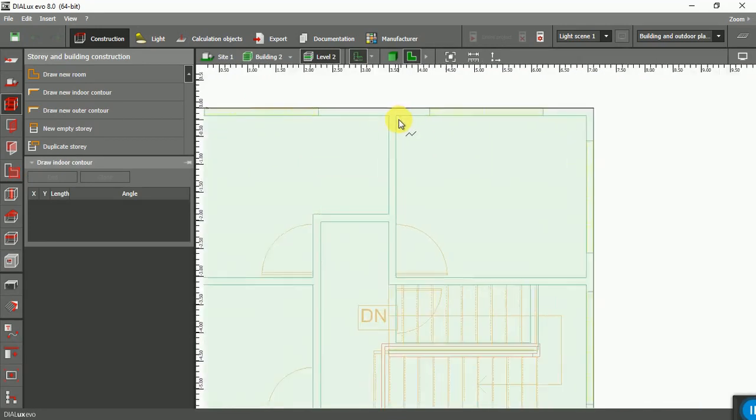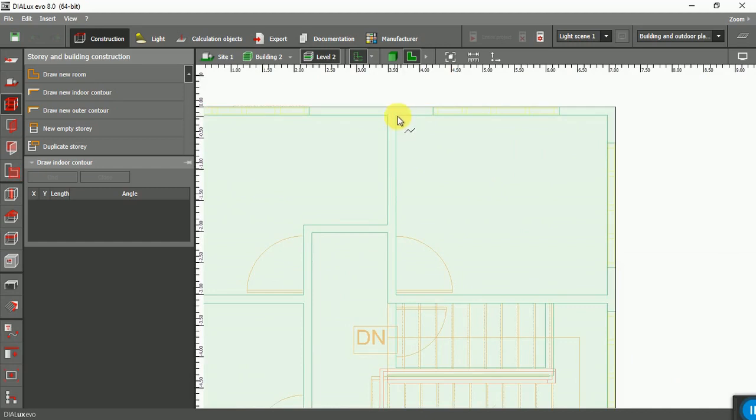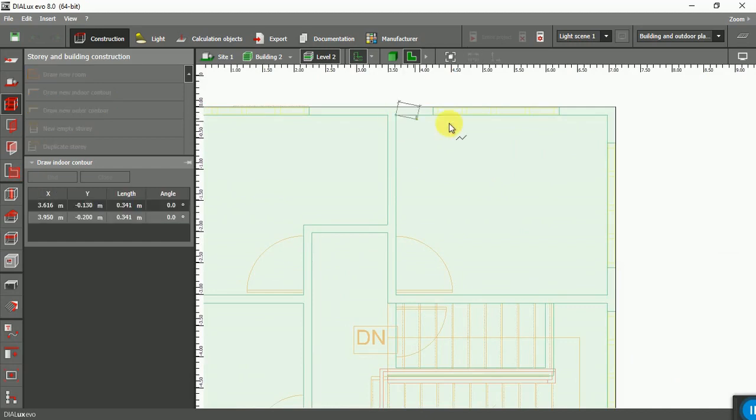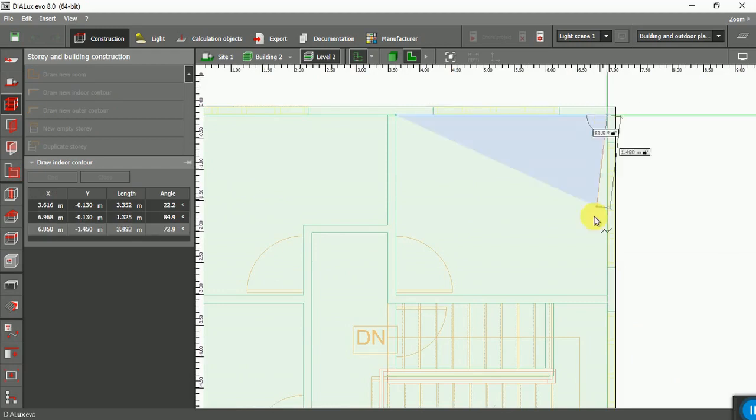Now the same method, we want to draw new counter for Level 2.